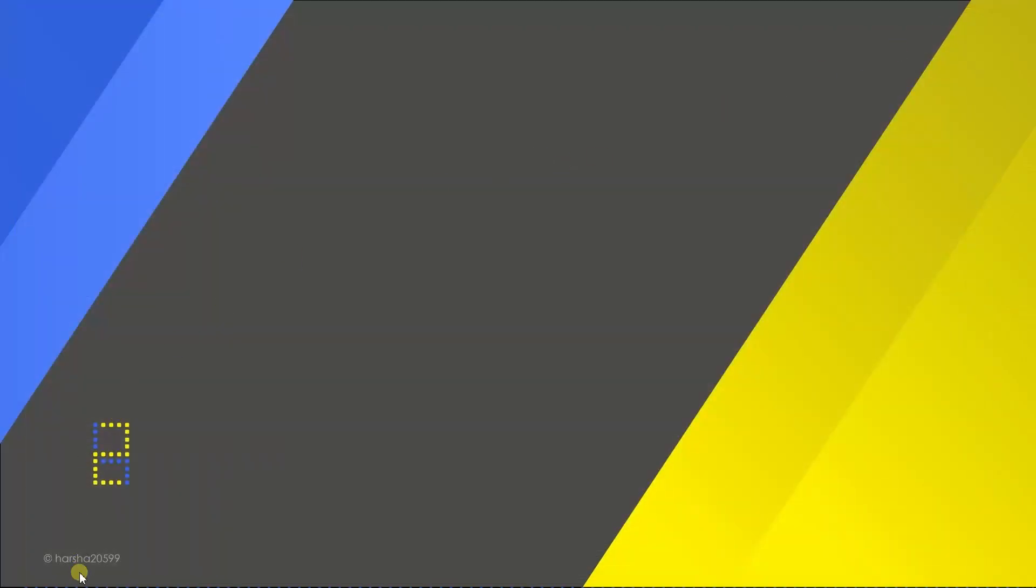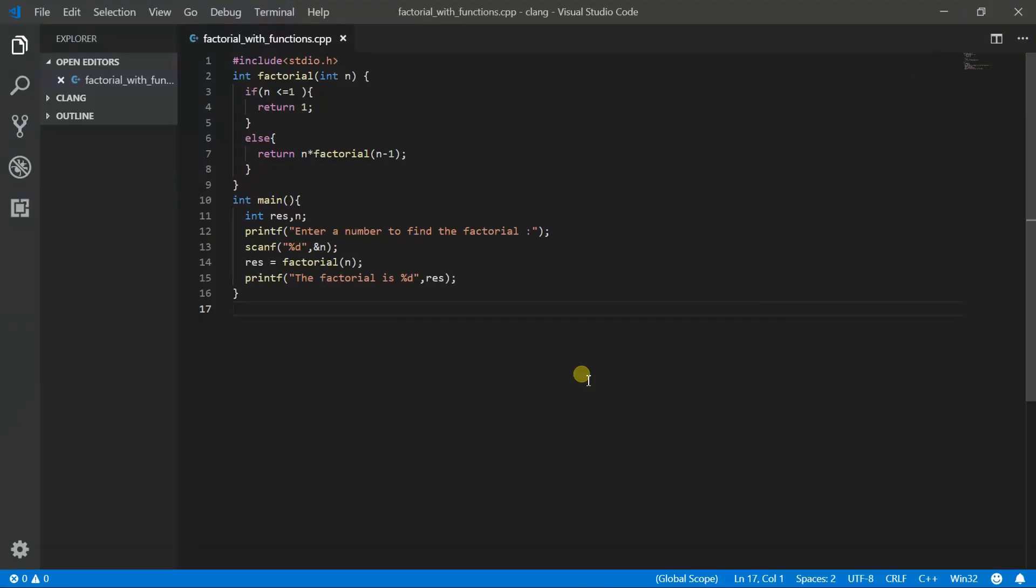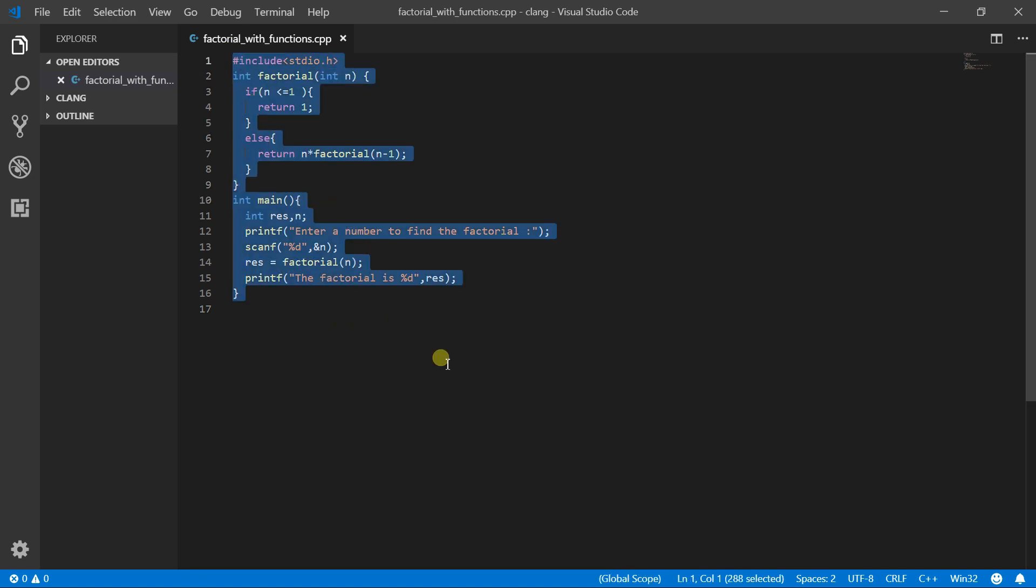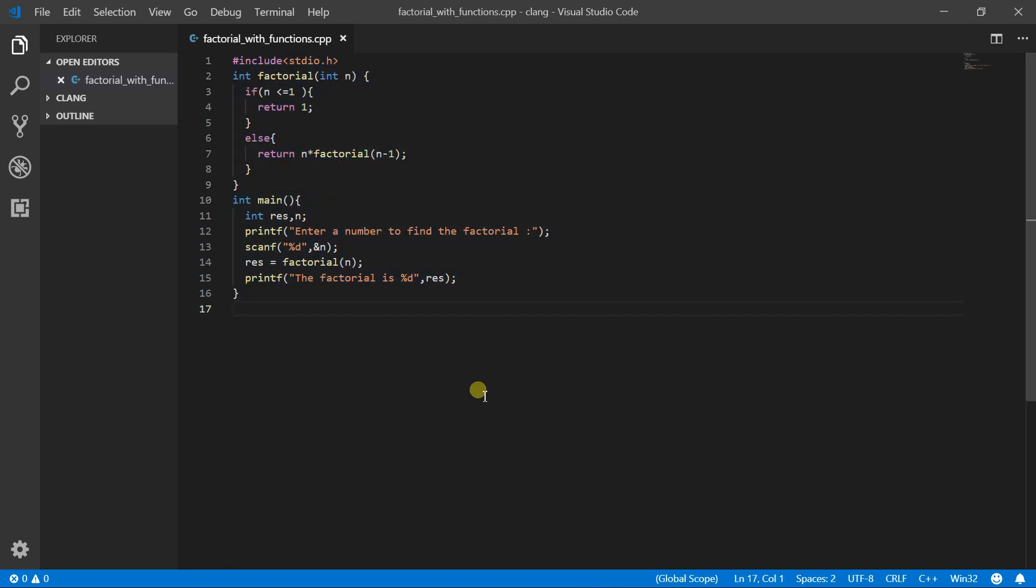And open VS code in your computer. So this is the code I have already written. So this is the factorial code. So to compile it, open up the terminal by using CTRL and backtick. So press and hold CTRL and backtick. So that will open up the integrated terminal.